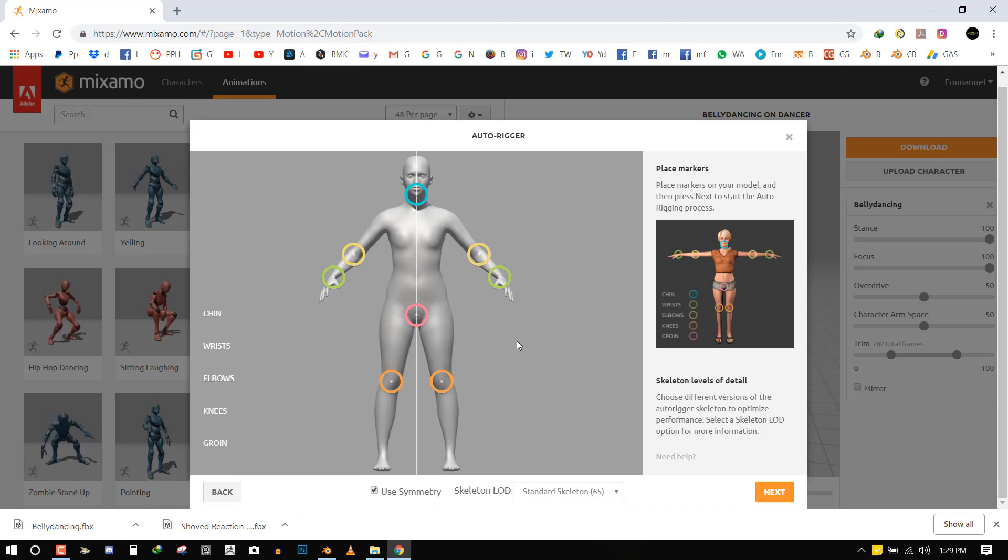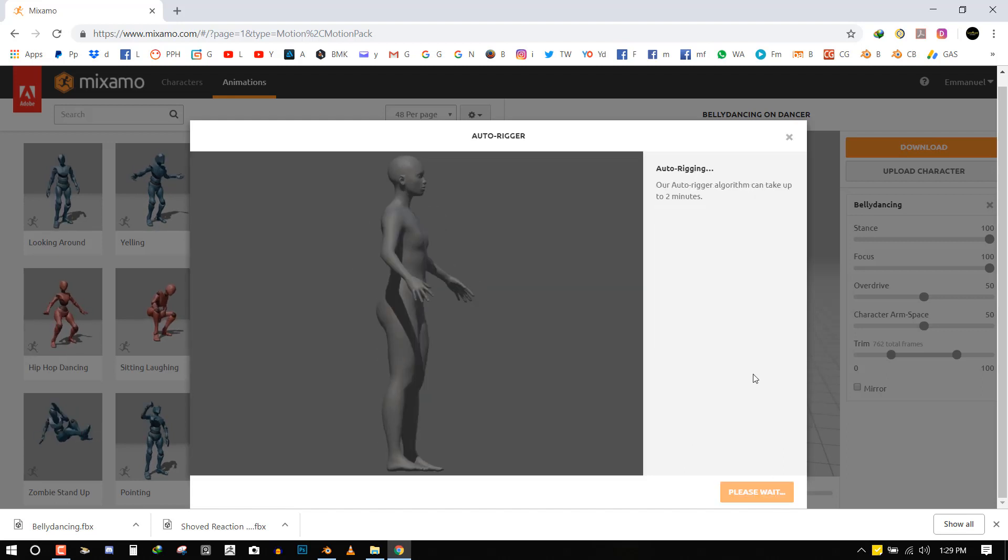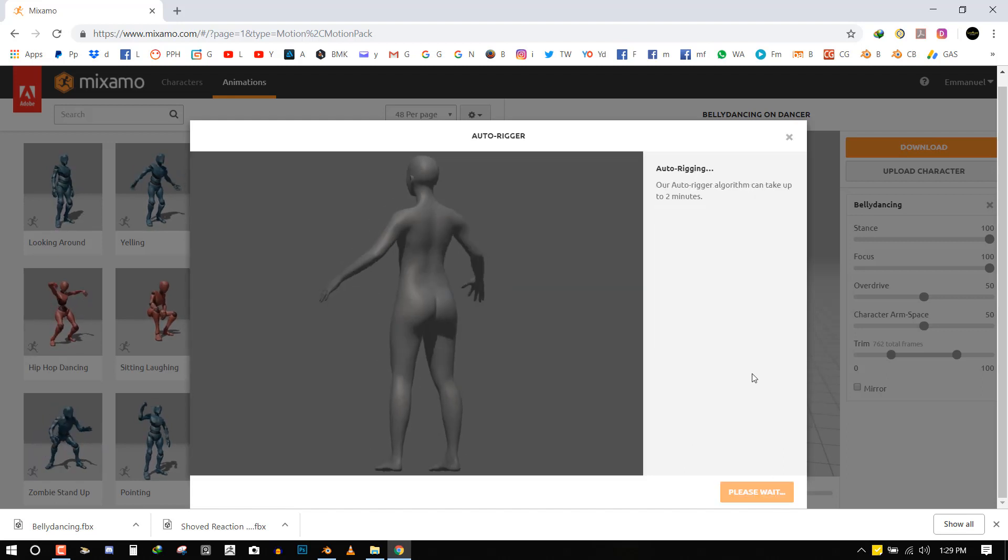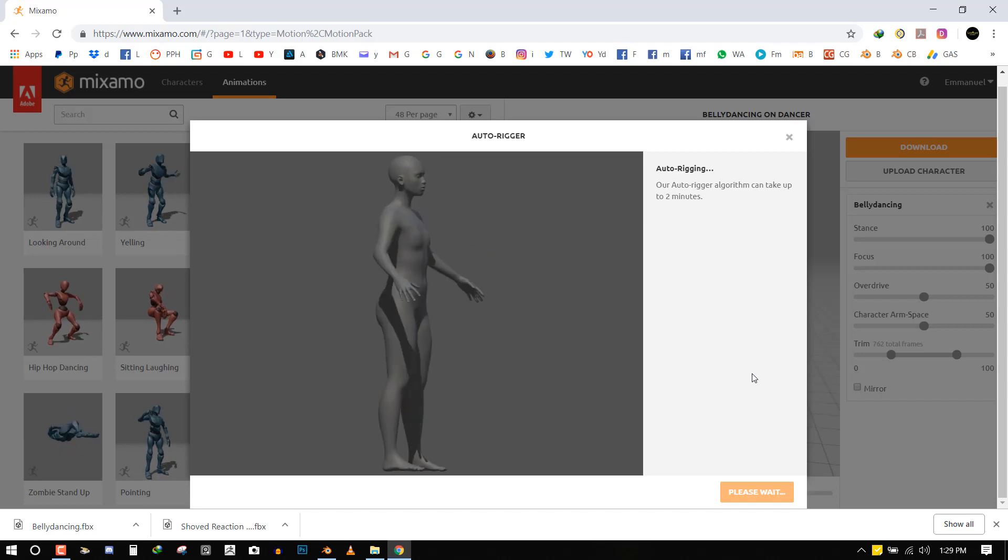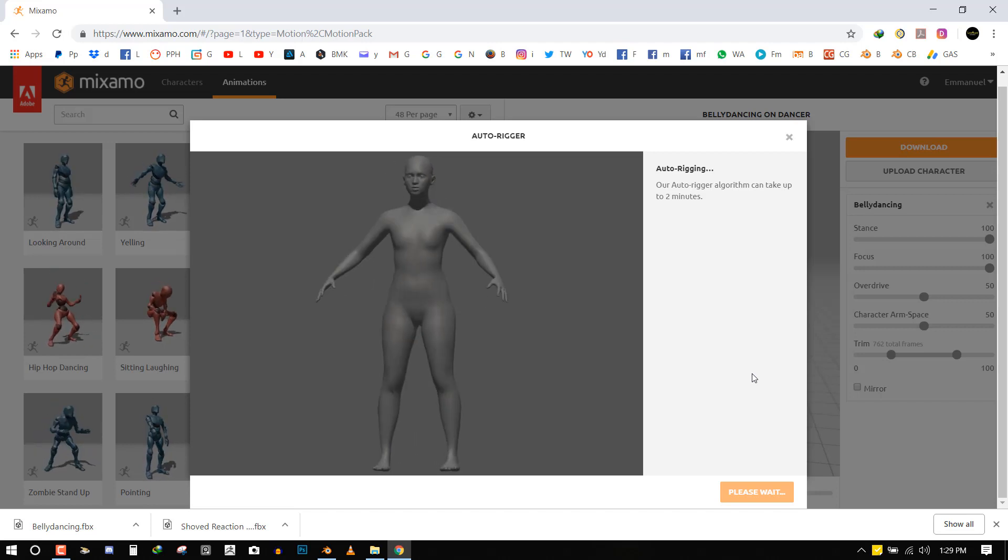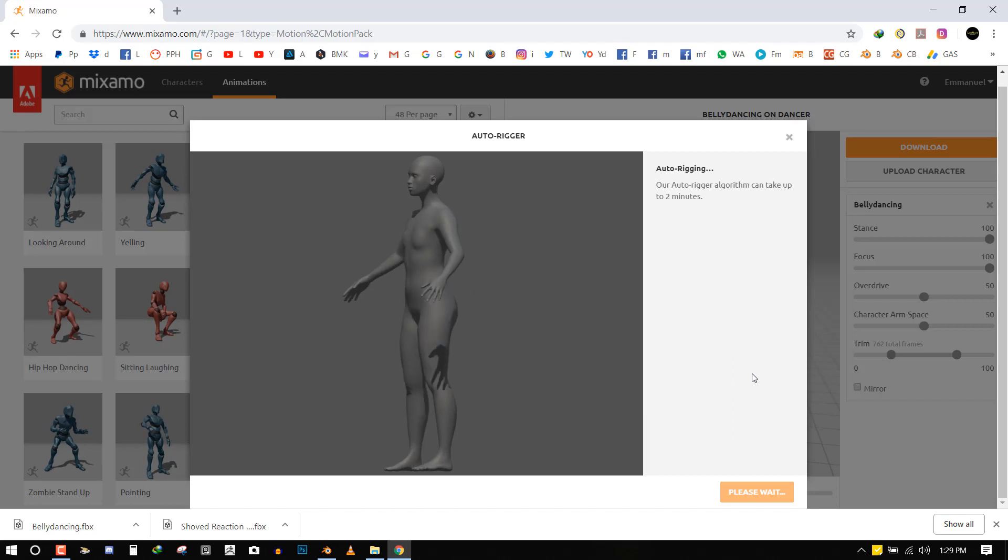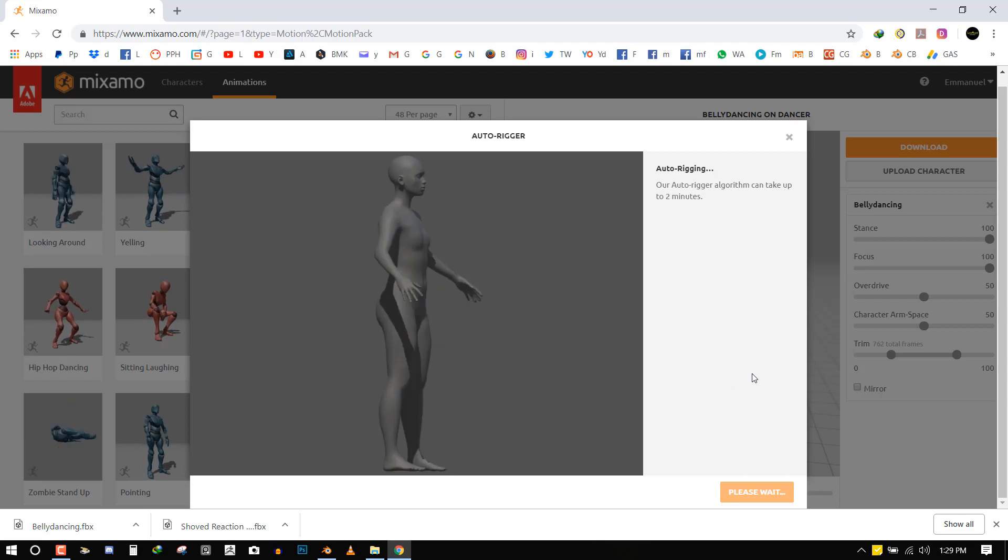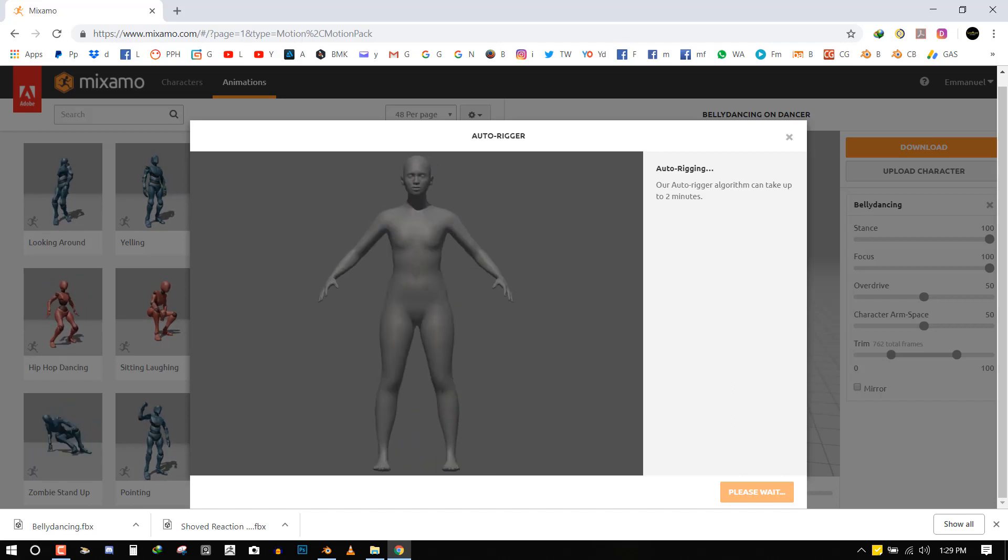So you just cross check if everything matches the reference. And if you're good you can just hit next. So this is going to take the time to just load it. Up to 2 minutes is going to be done rigging the character. So I'll just come back when it's done.